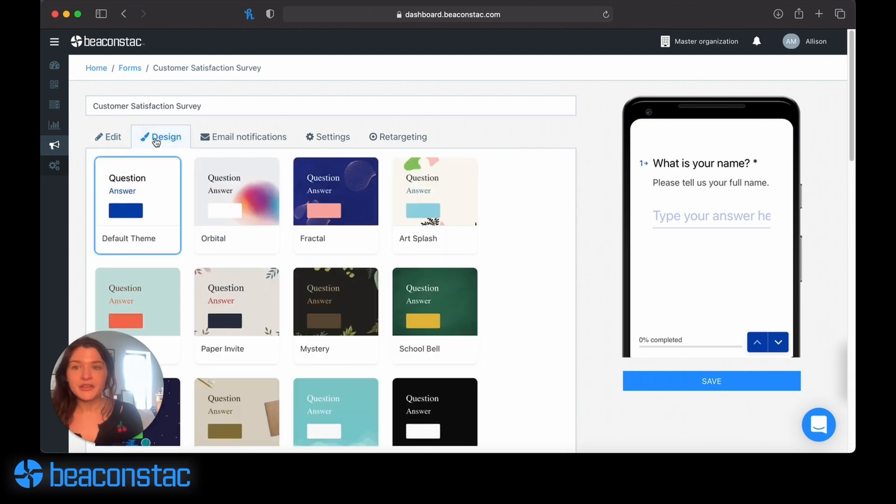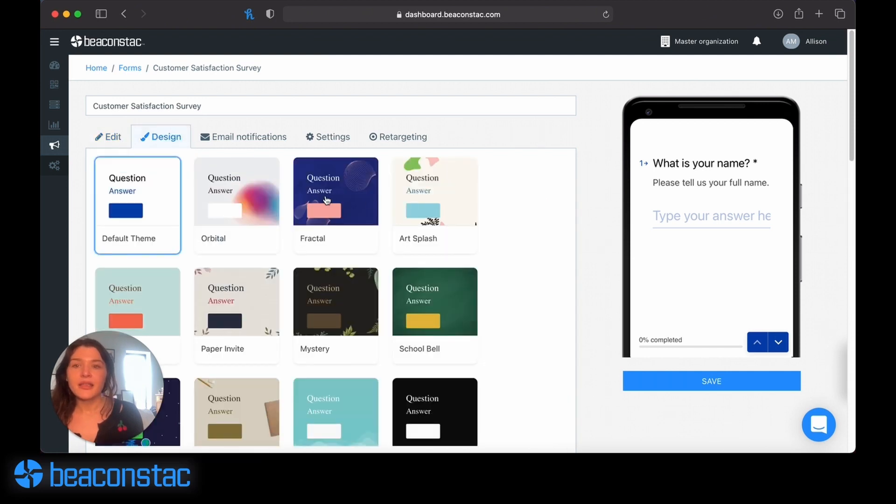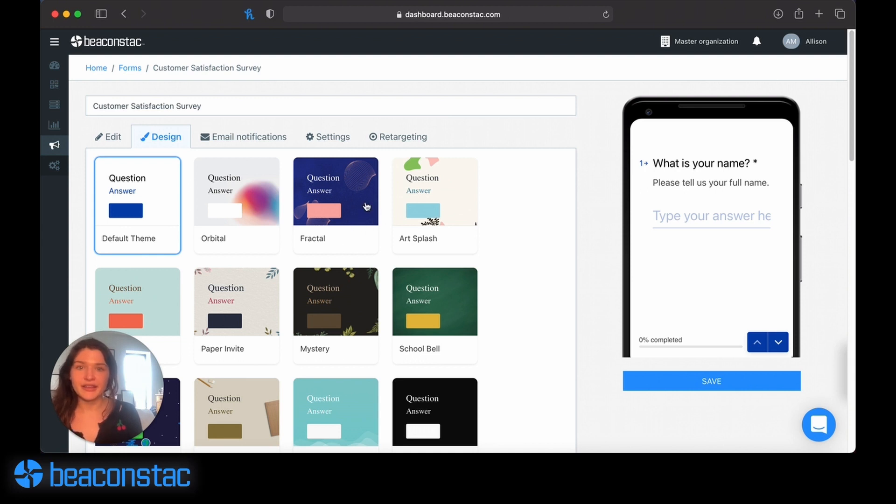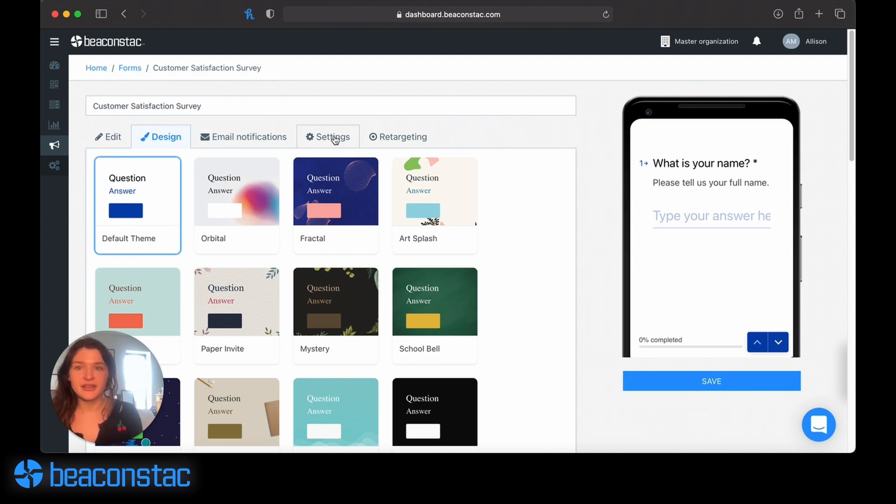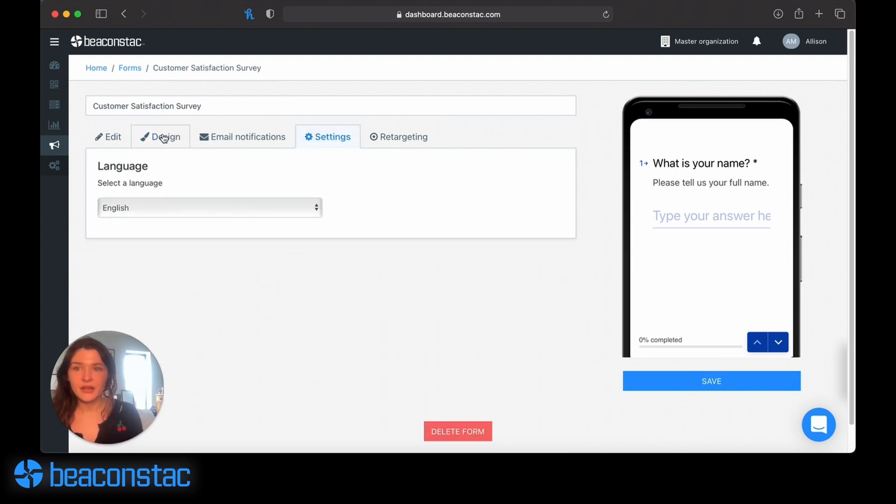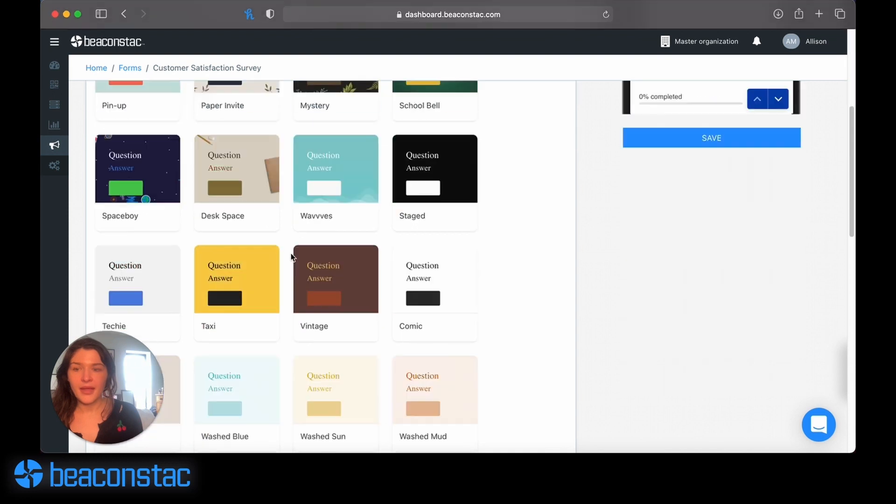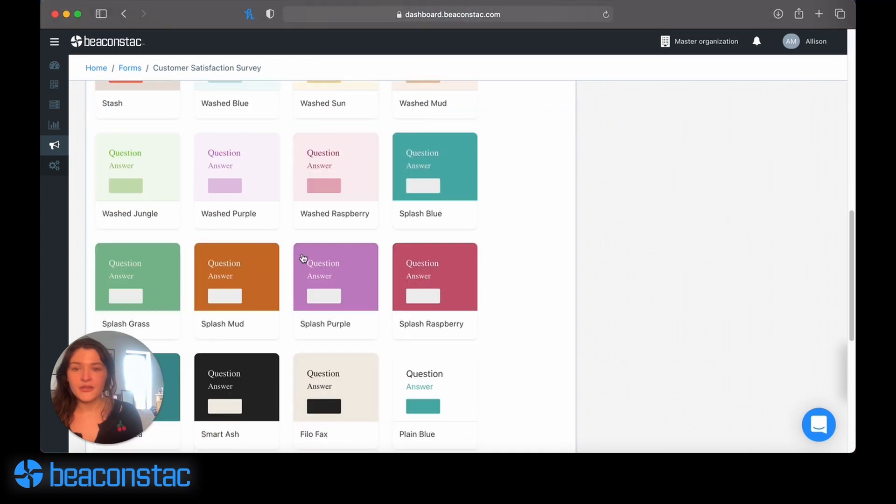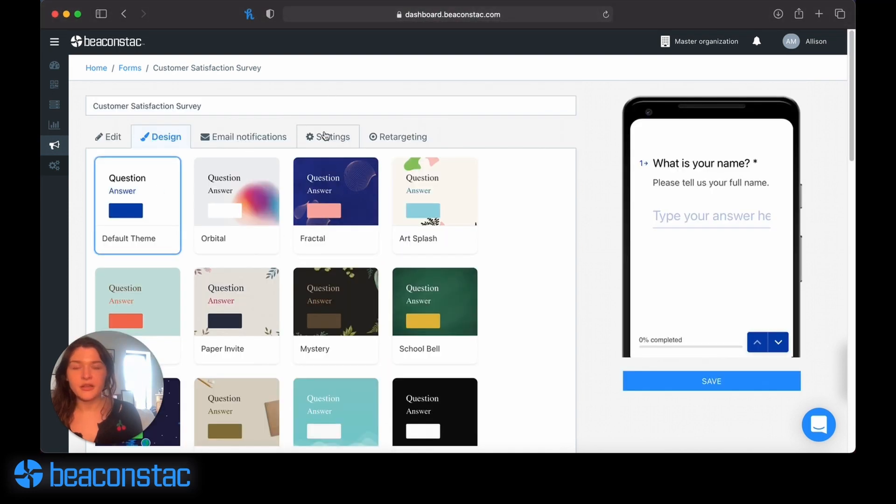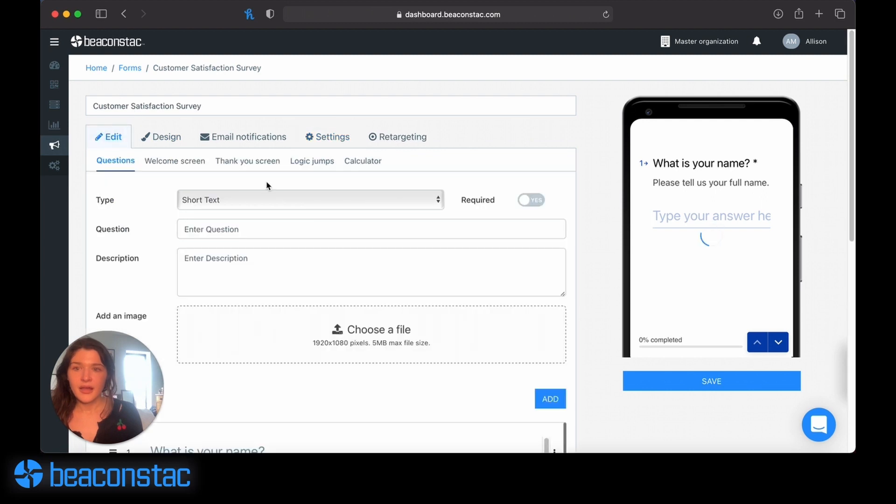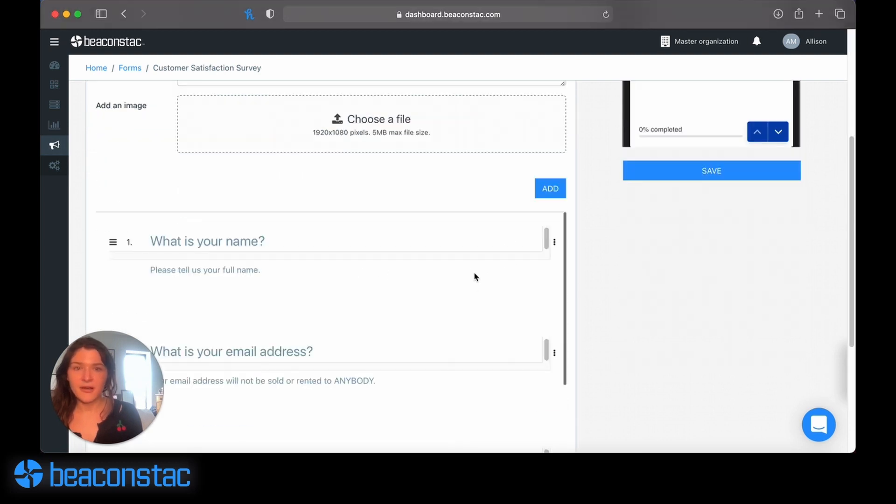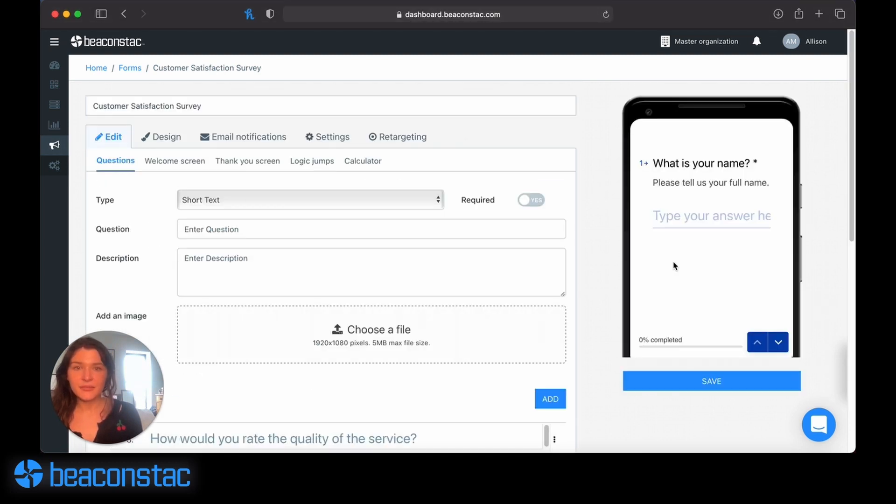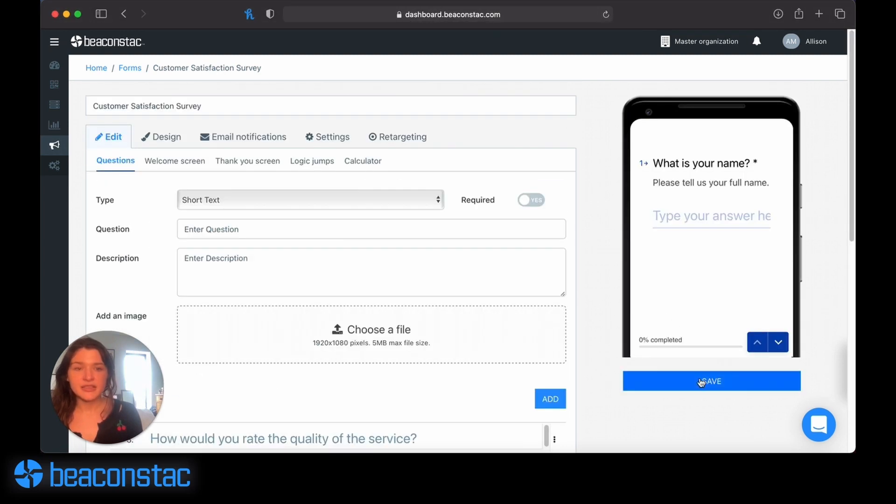For design, you can choose one of the preset templates that we've already offered you. BeaconStack has created several different survey templates. Once you've selected the way your form is going to look and added all the questions you want to add, you just click Save.